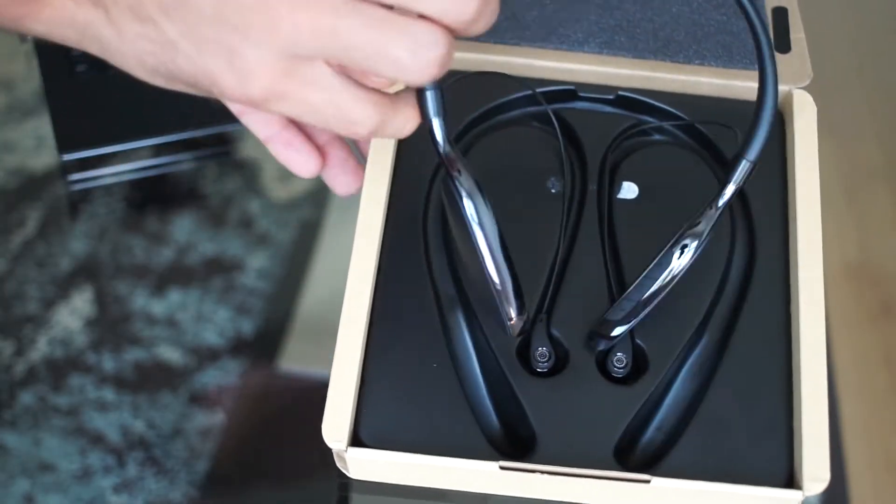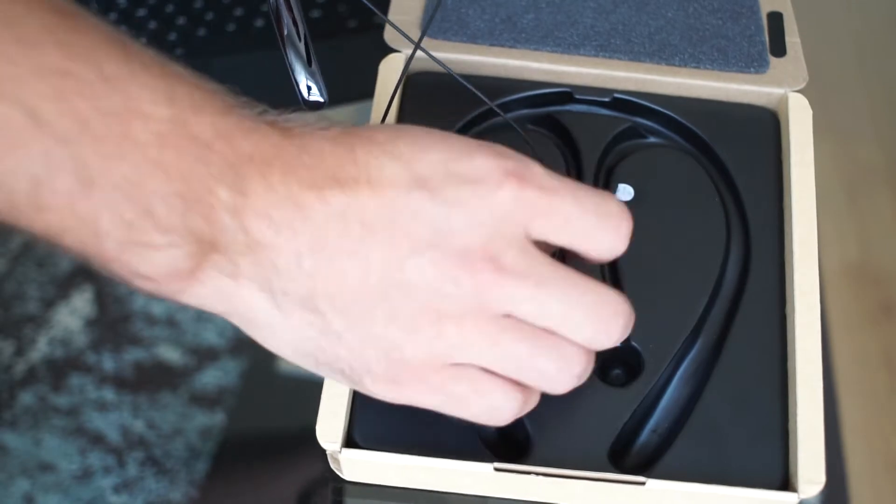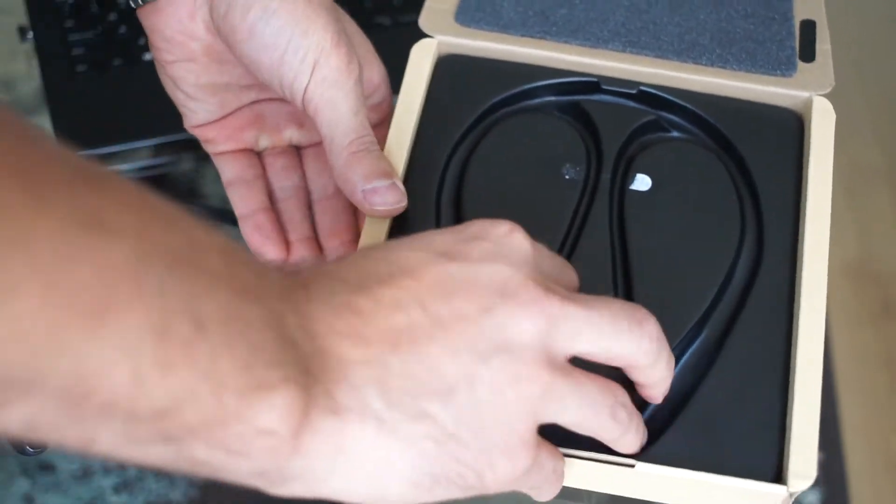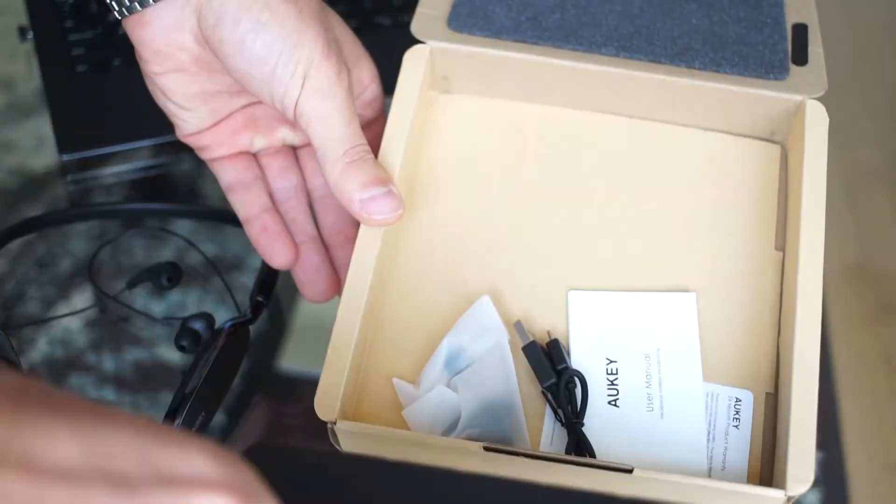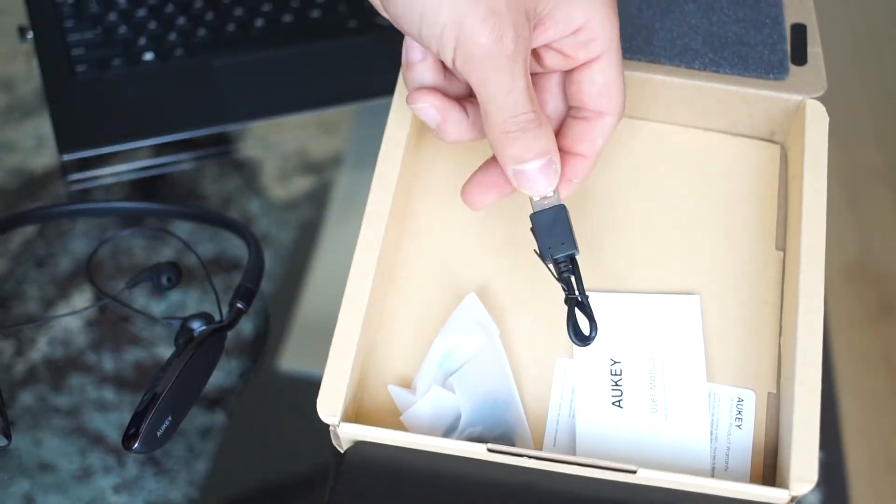Inside the box you get all the essentials starting with the headphones themselves, and once we remove the black plastic we gain access to the extras included.